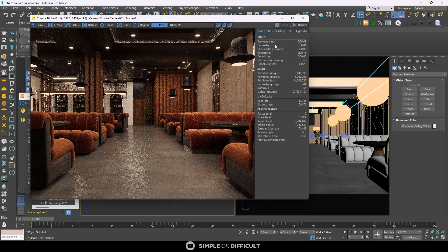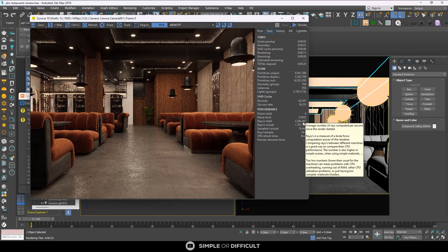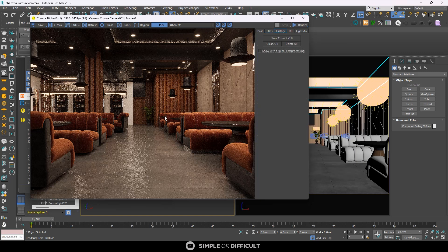When you go to the Stats tab, this is where you see important information about your render. You can see the denoising status, the rendering time — total time elapsed for the render. You can see the scene info, the number of primitives, the lighting — how many lights are in the scene — the number of passes completed, and the noise level, so you know when to stop your render if you're not using automatic stop.